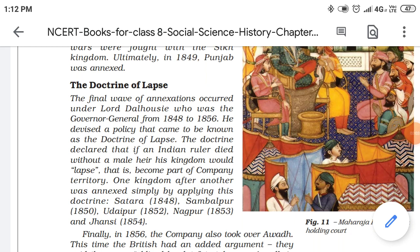Hello everyone. We are doing chapter number two of History Class 8 and CRT, 'From Trade to Territory.' Let's begin the next topic: the Doctrine of Lapse. Let me give you a very brief definition of the Doctrine of Lapse. This was a policy devised by the Britishers.